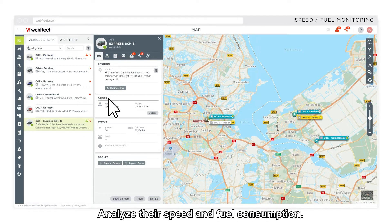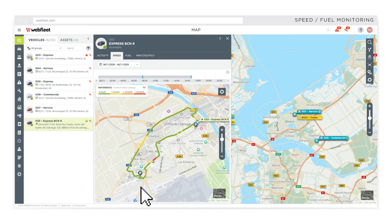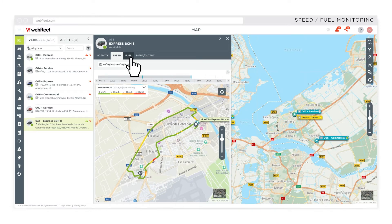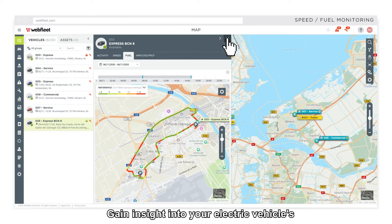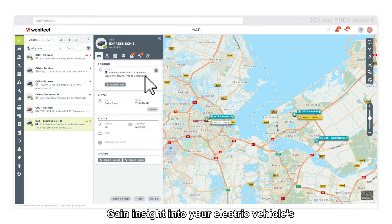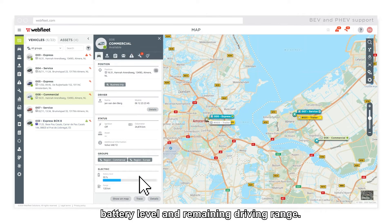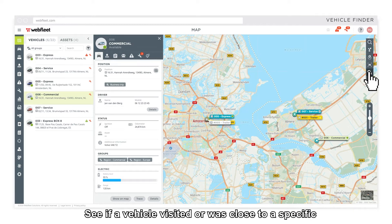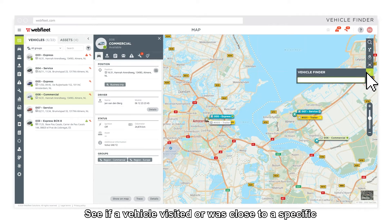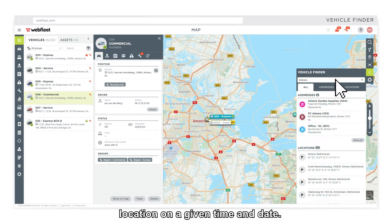Analyze their speed and fuel consumption. Gain insight into your electric vehicle's battery level and remaining driving range. See if a vehicle visited or was close to a specific location on a given time and date.